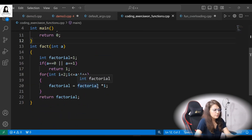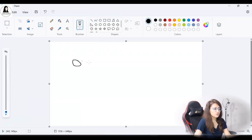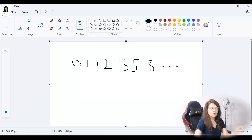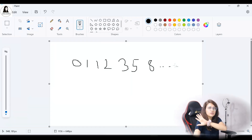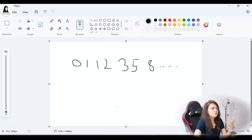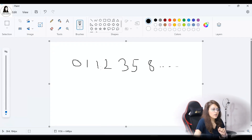Next is Fibonacci series. The Fibonacci series starts with 0 and 1, then each next term is the sum of the previous two: 0, 1, 1, 2, 3, 5, 8, and so on. For example, if you want 5 terms, it prints 0, 1, 1, 2, 3. We'll write a function to print the Fibonacci series up to however many terms the user specifies.